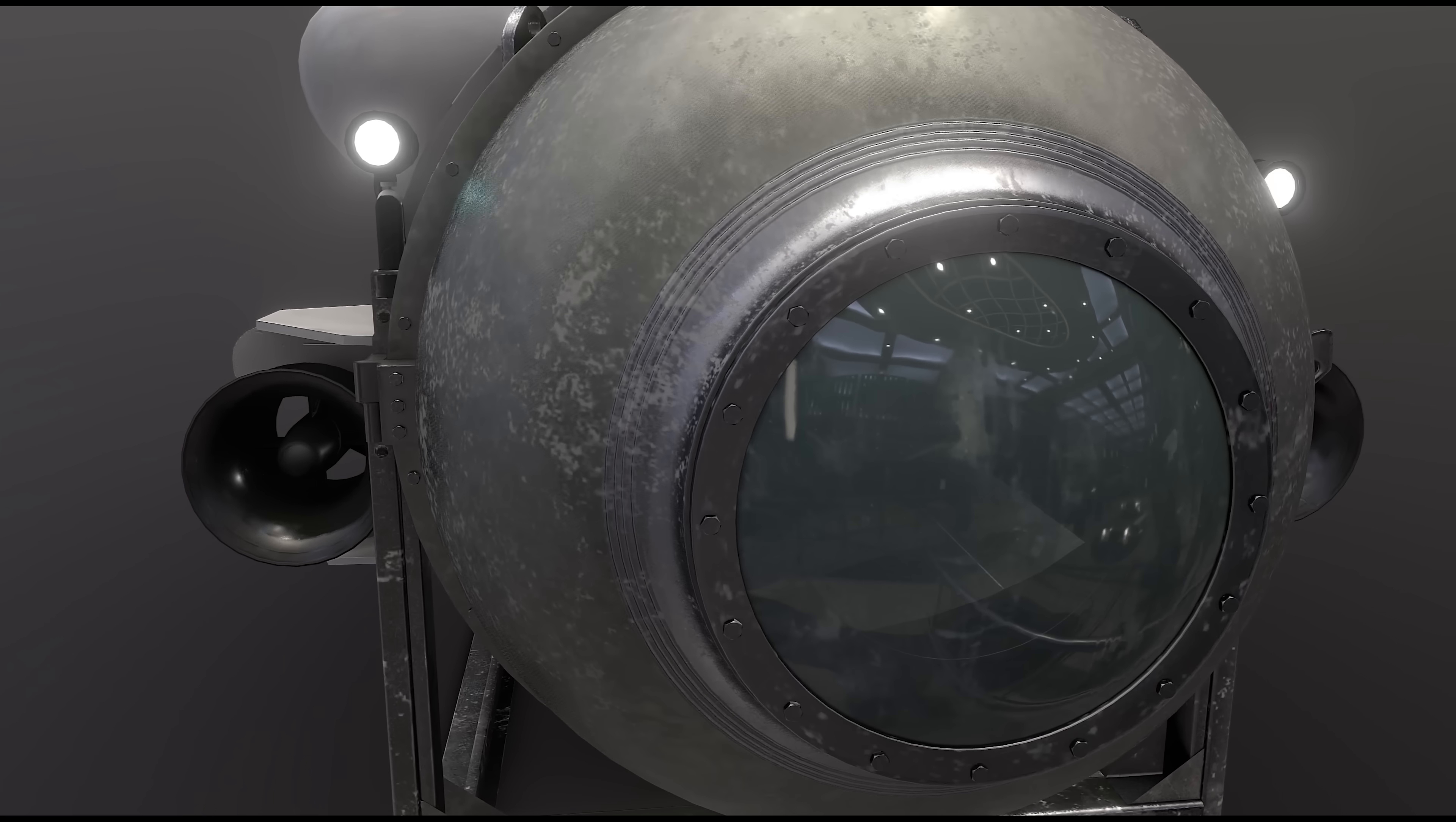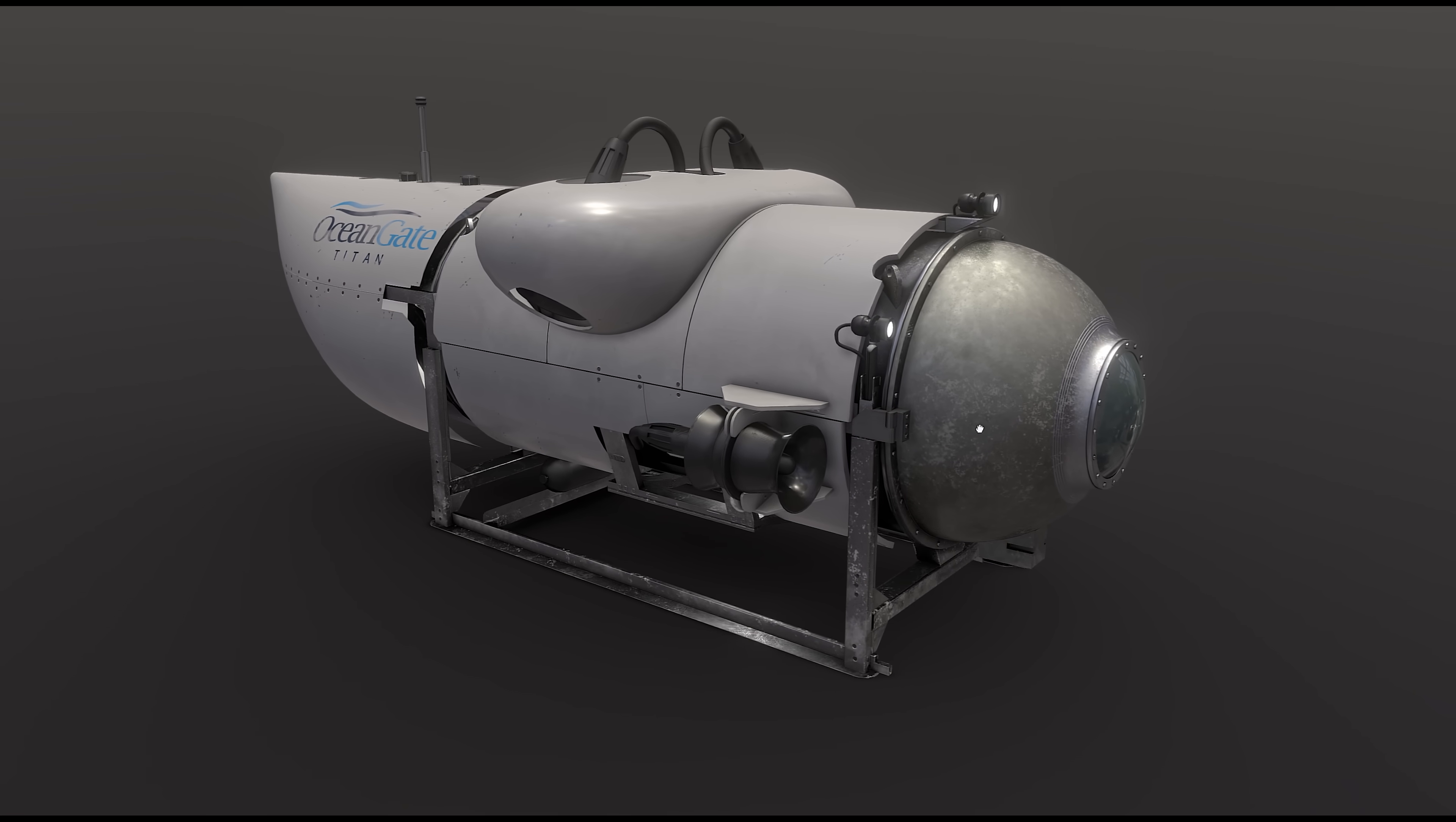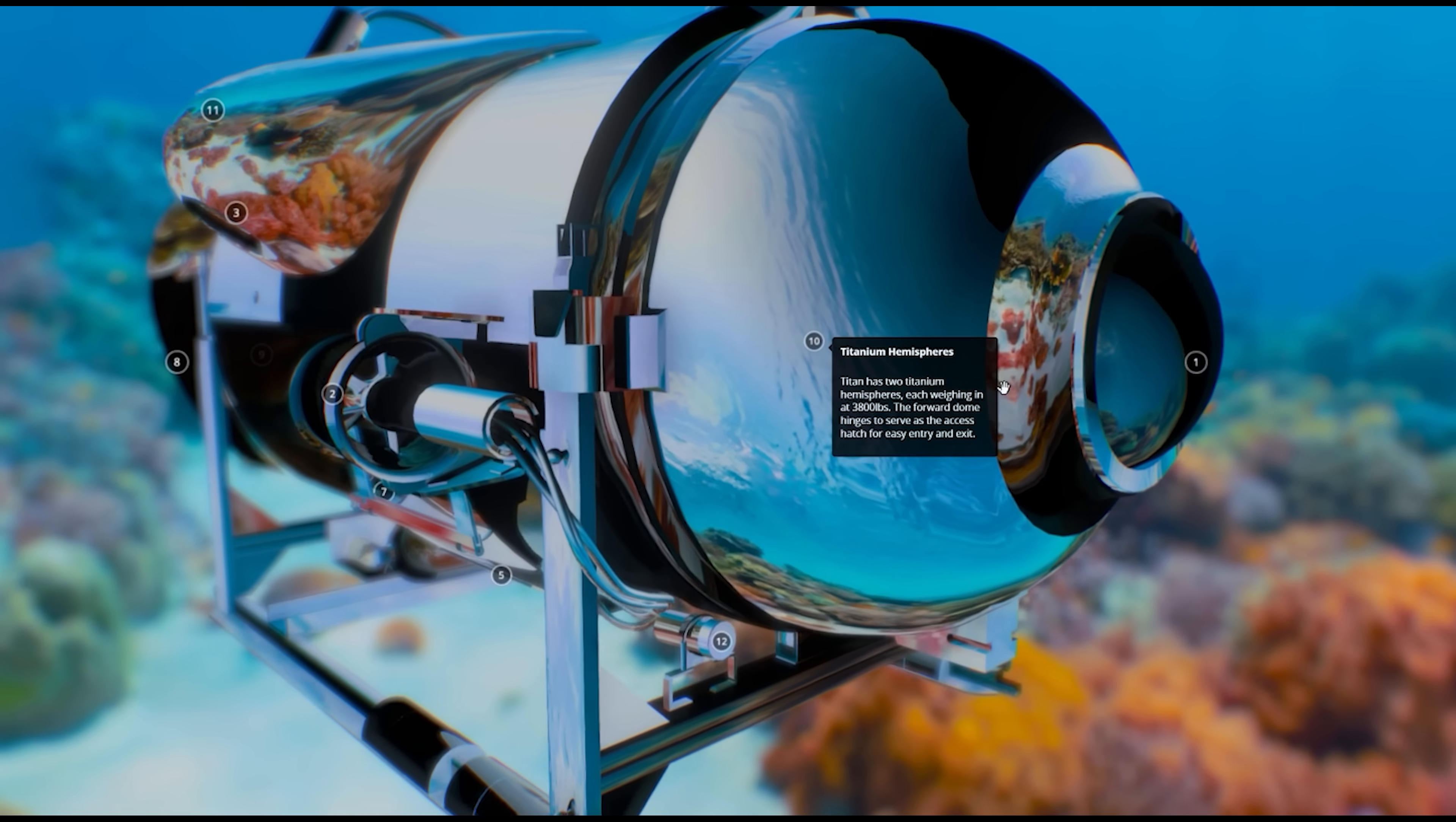Here are some incredible online apps to help you understand better the OceanGate Titan sub-implosion. But some of these are being shut down, so you better get to them fast. And today I'm going to show you some of them and give you links to them.